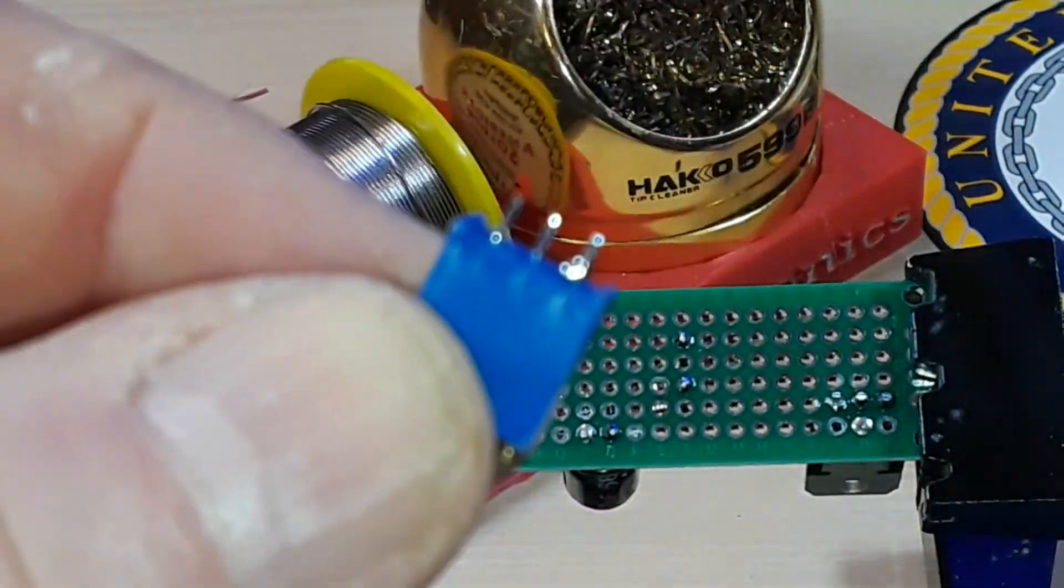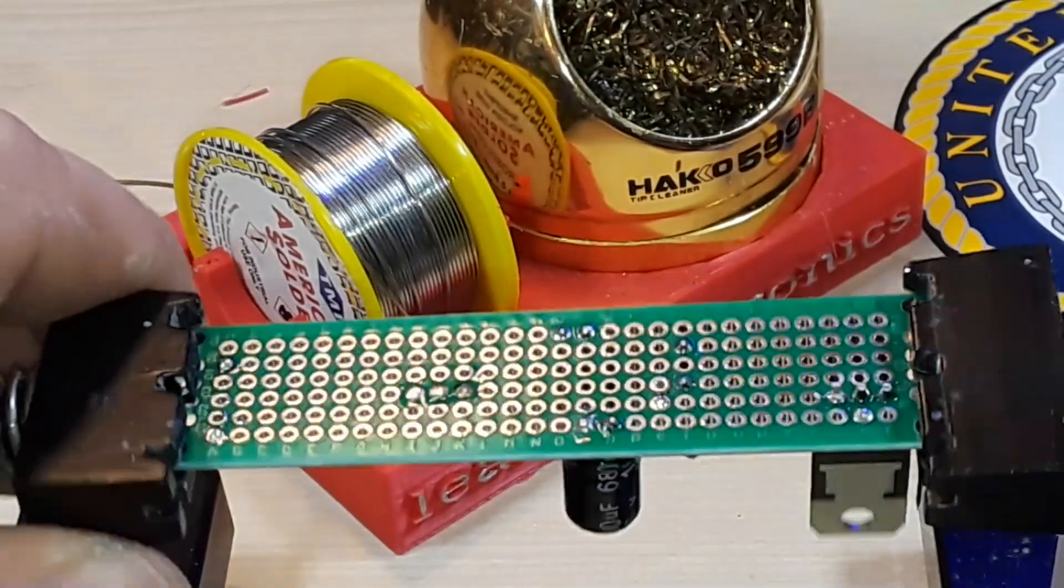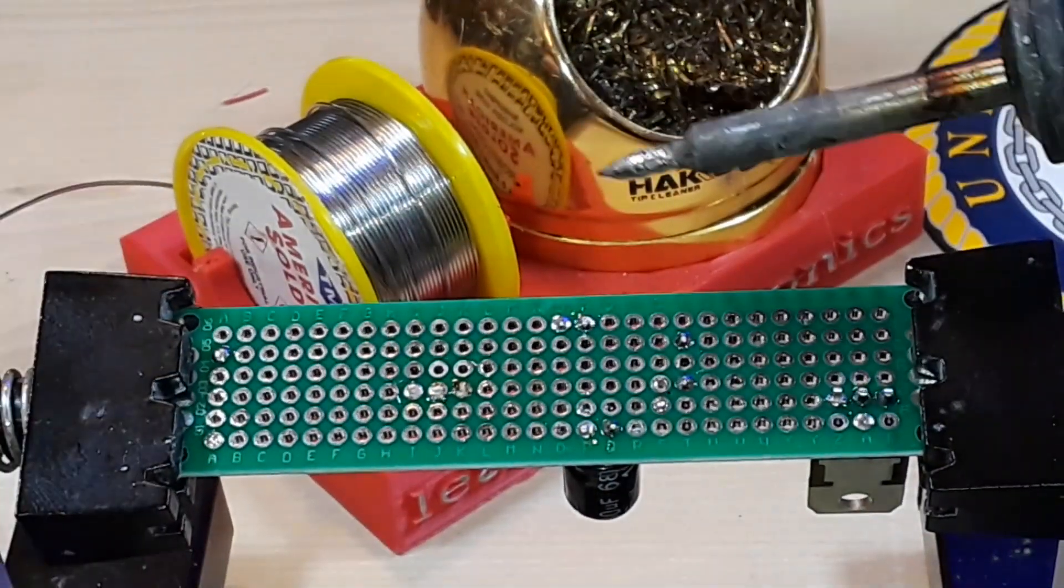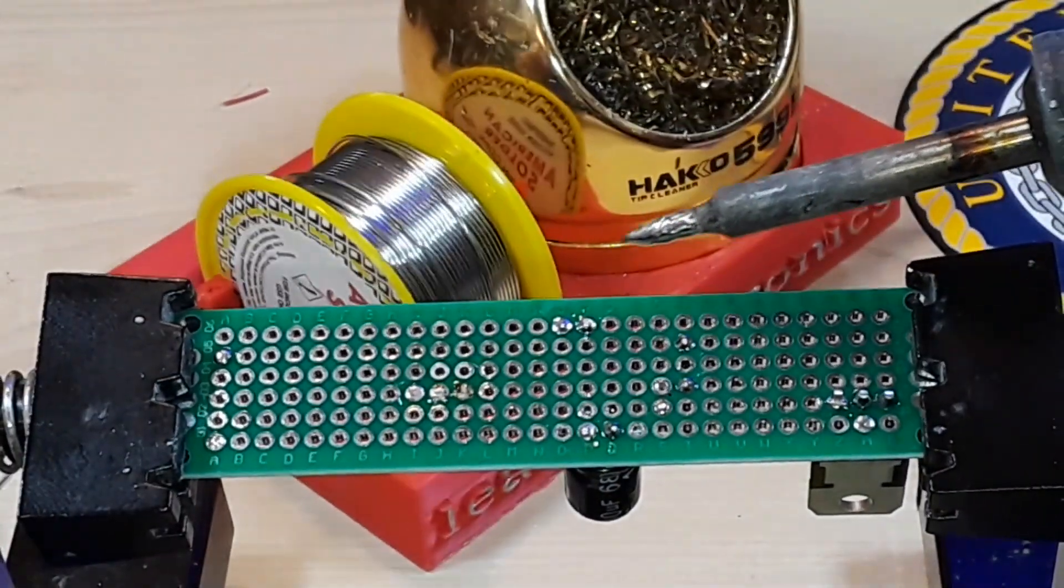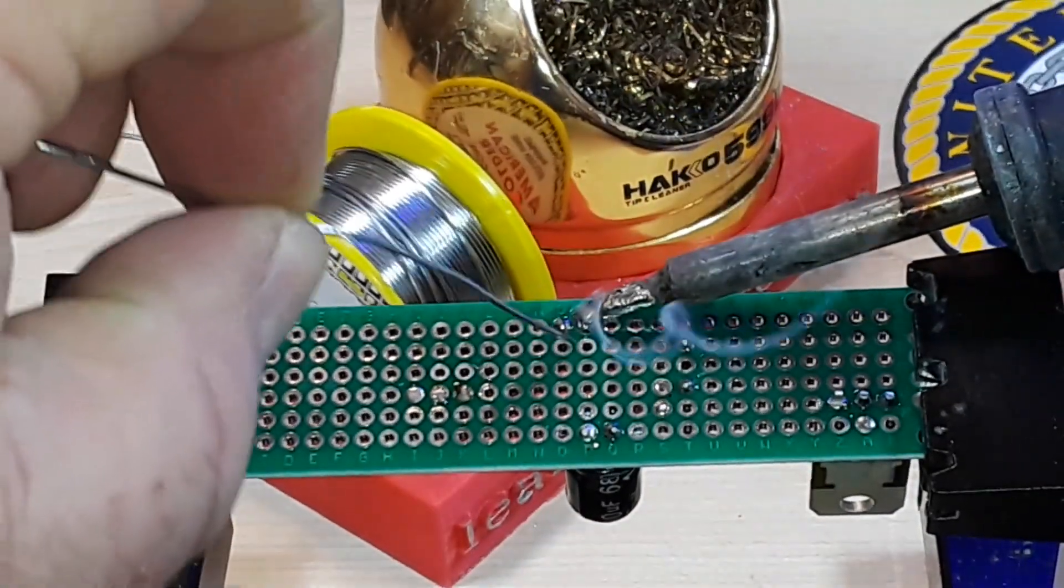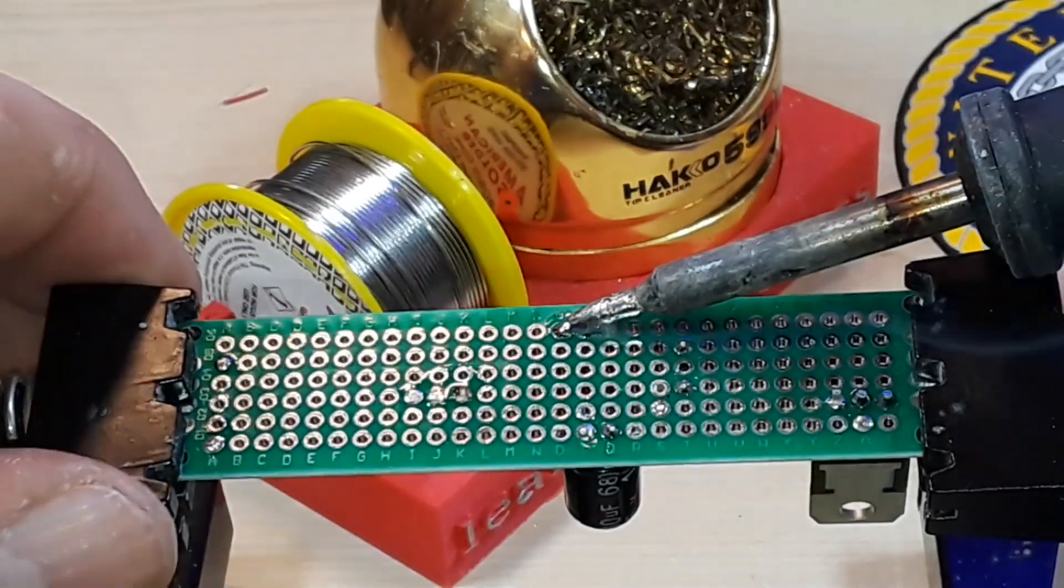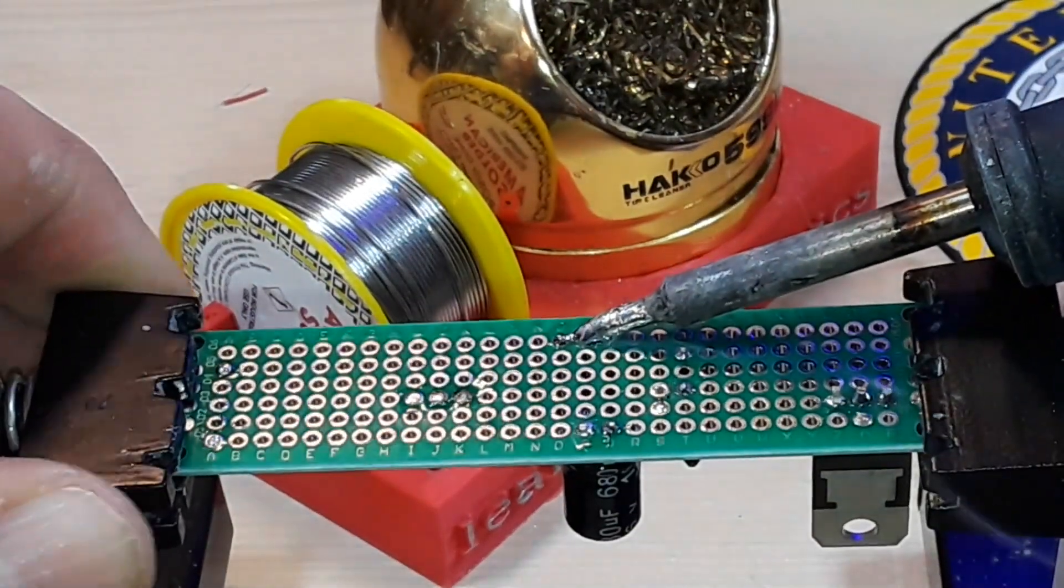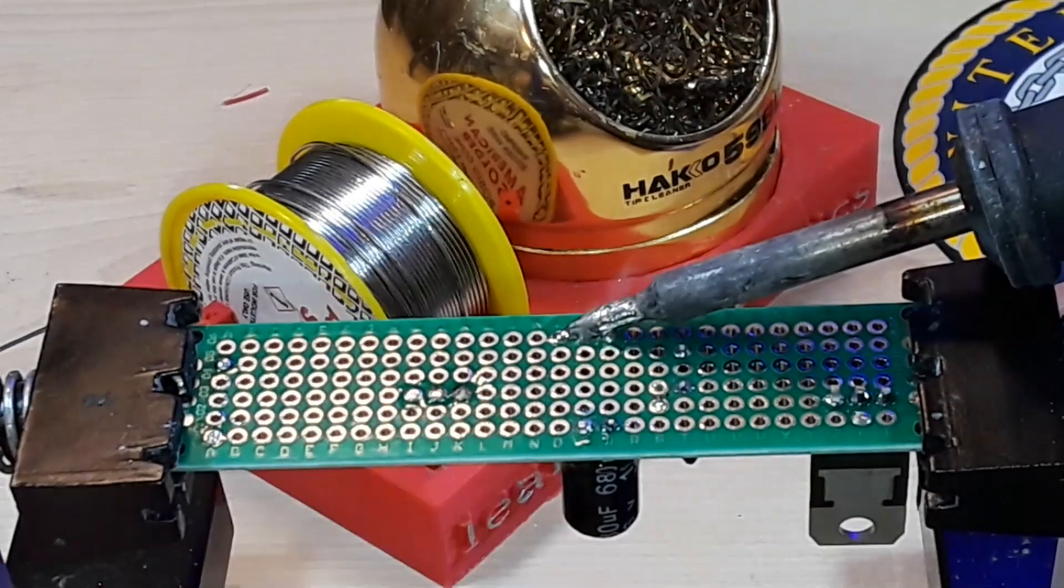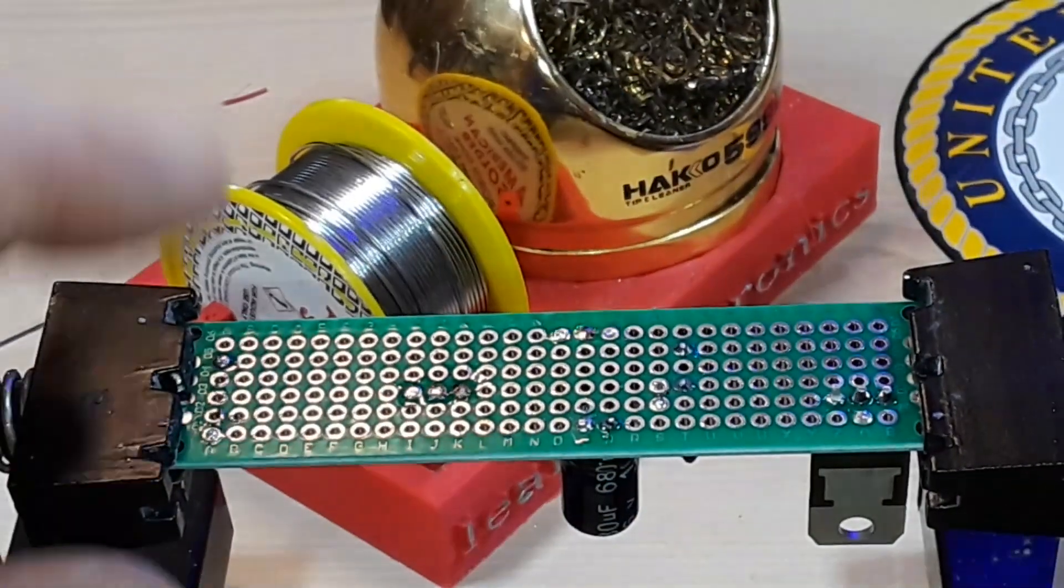And as you can see the component just falls out. Here's a little electrolytic capacitor over here. Same thing. I'm just going to apply a glob of solder and just reach in and pull it out.